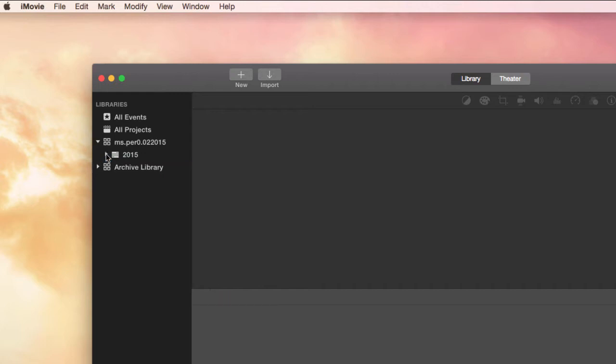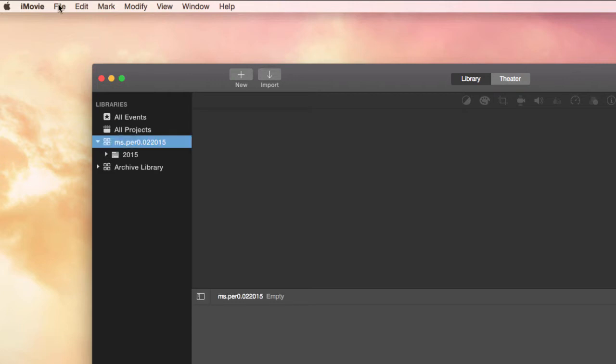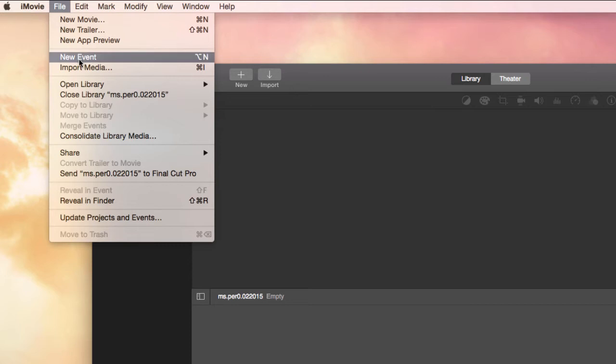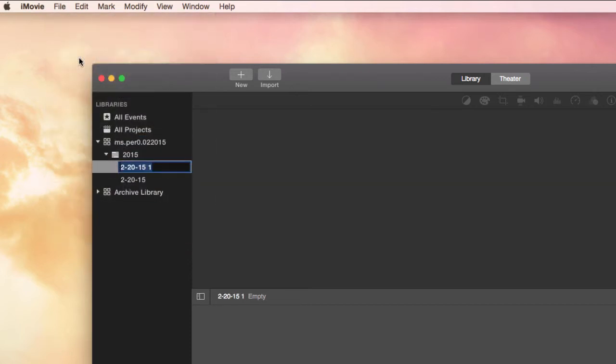So I want us to create an event within this library here, so go to New Event here. And I want you to name this—I want you to name the event as well. We name each layer of this so that things stay organized.